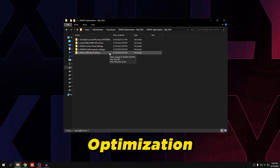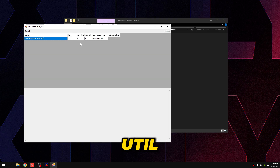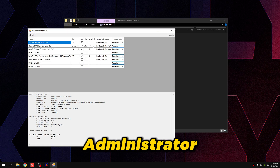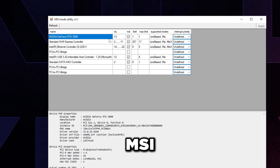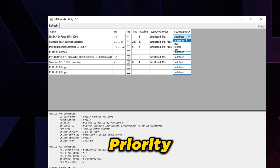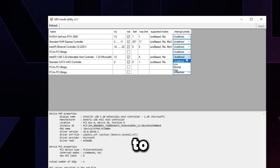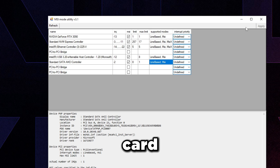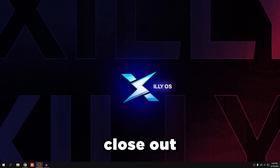Go back to the optimization pack folder and open number five — 'Reduce Driver Latency.' Right-click MSI Util V3.exe and run it as administrator to avoid errors. Find your graphics card, make sure MSI is checked, and set Interrupt Priority to Undefined. Set anything else listed as High, Normal, or Low to Undefined as well, then press Apply. MSI Mode reduces driver latency from your GPU, preventing interrupt latency spikes and stutters.